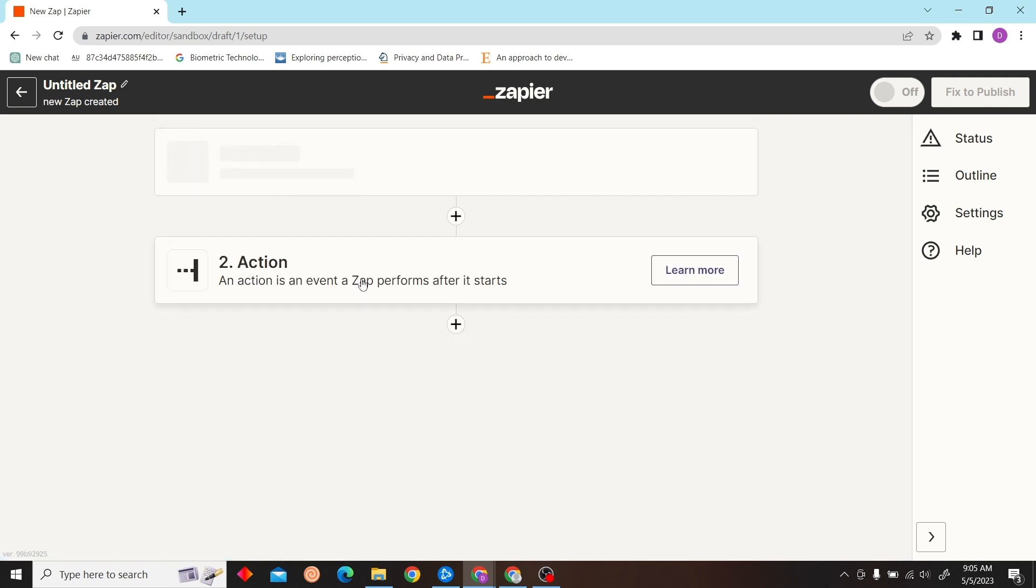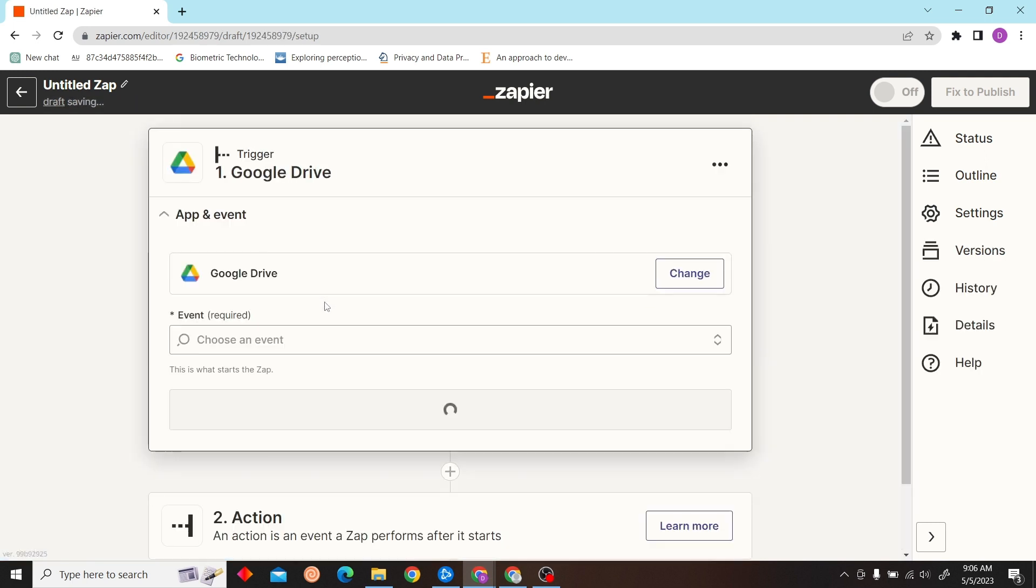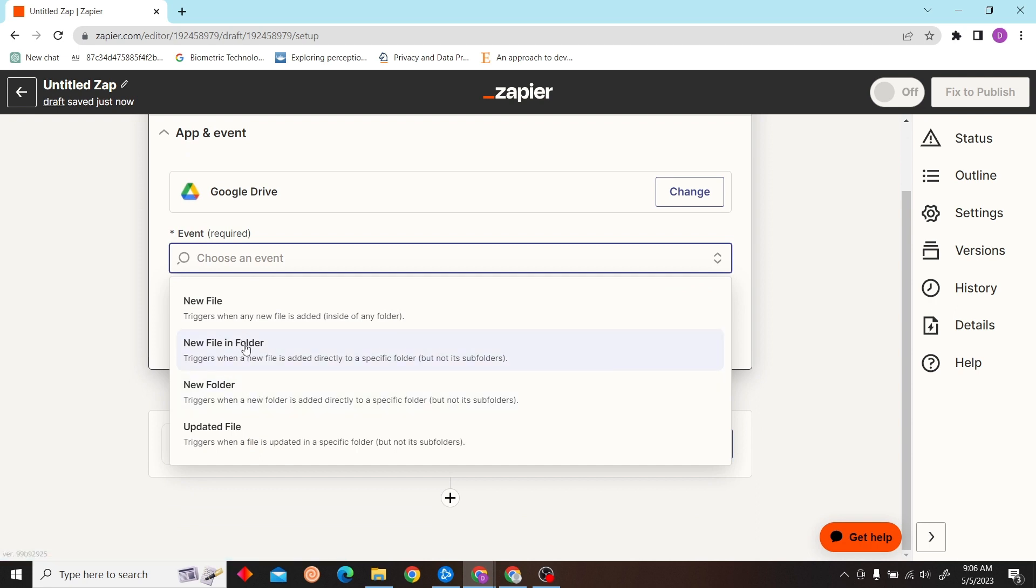The trigger will be on Google Drive, and our event will be a new file in a folder.